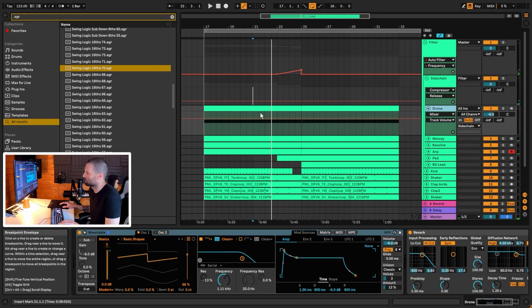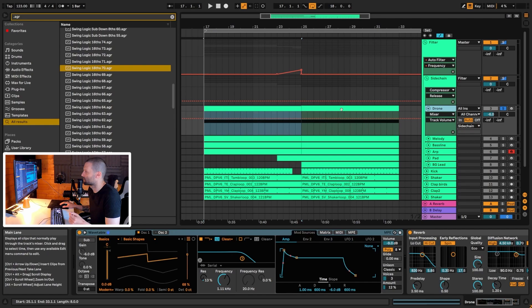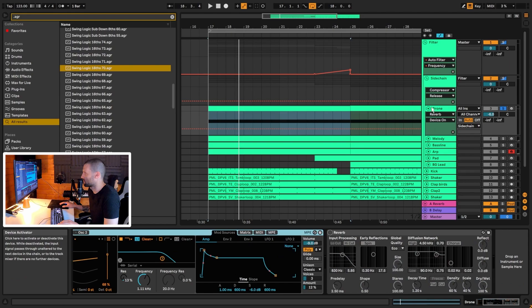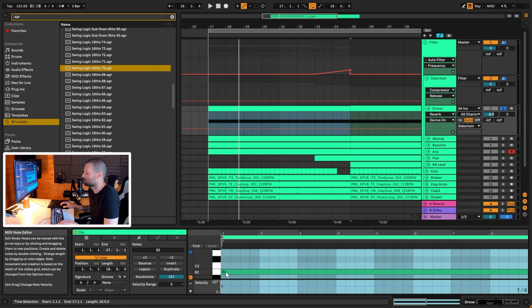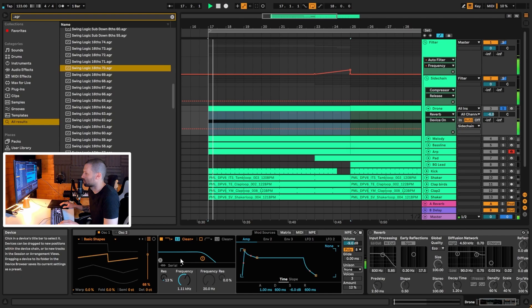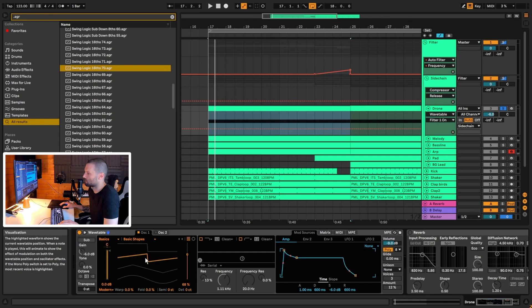The first thing I always start with when doing this kind of track is a drone sound, just to create a harmonic bed to write to. It's a very simple sound — the MIDI is just one note. We're working in B major, so the note is on B. It's really just a saw wave with some unison on it. In Wavetable, oscillator one is set to position 68, and then we're filtering it down to 1.1 kHz.